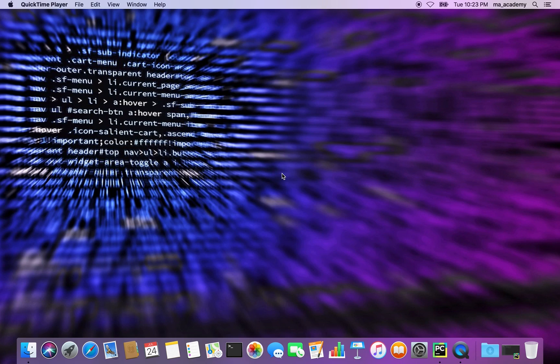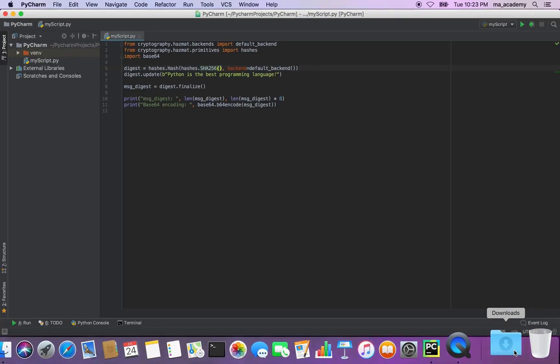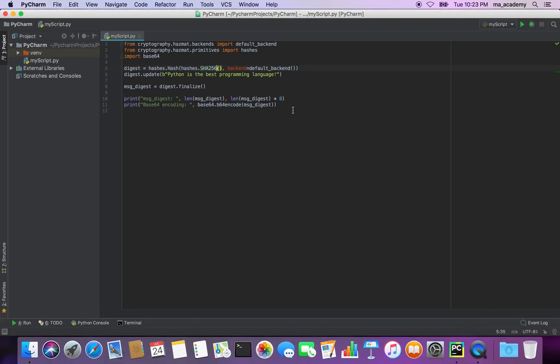So in this one I will be using completely new and different modules and techniques. If you're interested then keep watching. In here I have already typed in this script, and in the first three lines what I do is import the modules or sub-modules necessary for this script.